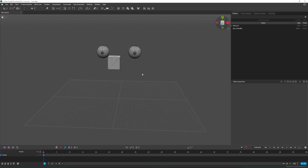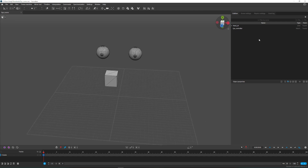Hi there! In this tutorial we're going to look at how to create a controller for Characterize using the Node Editor. Let's use this simple setup as an example.